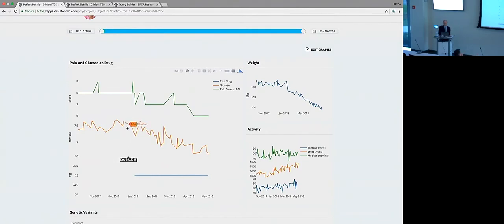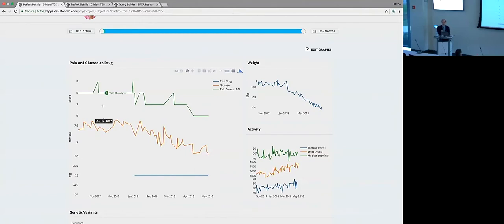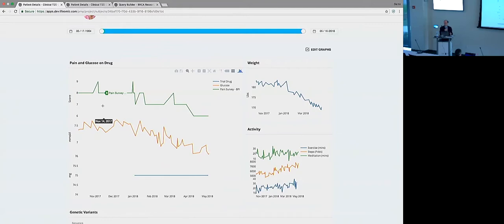So here we have data coming in from multiple sources. This diabetes study is actually a drug study. So we have an intervention of this trial drug - the patient starts taking this back in January and we can see what happened over the past handful of months since she went on drug. We can see that her glucose level started to get more under control and also her pain.